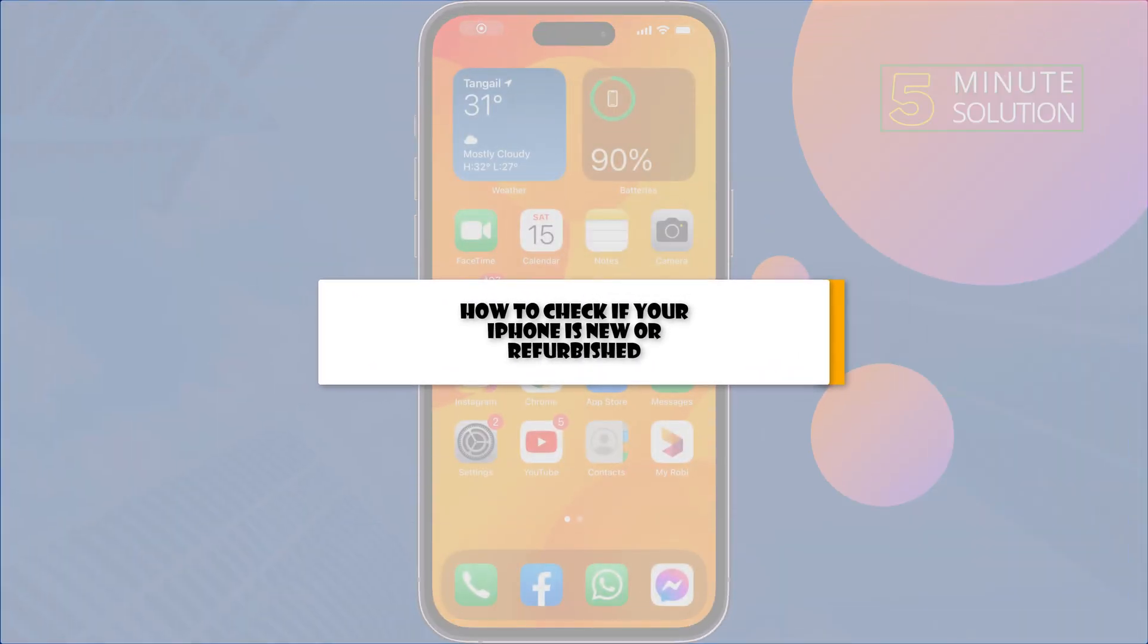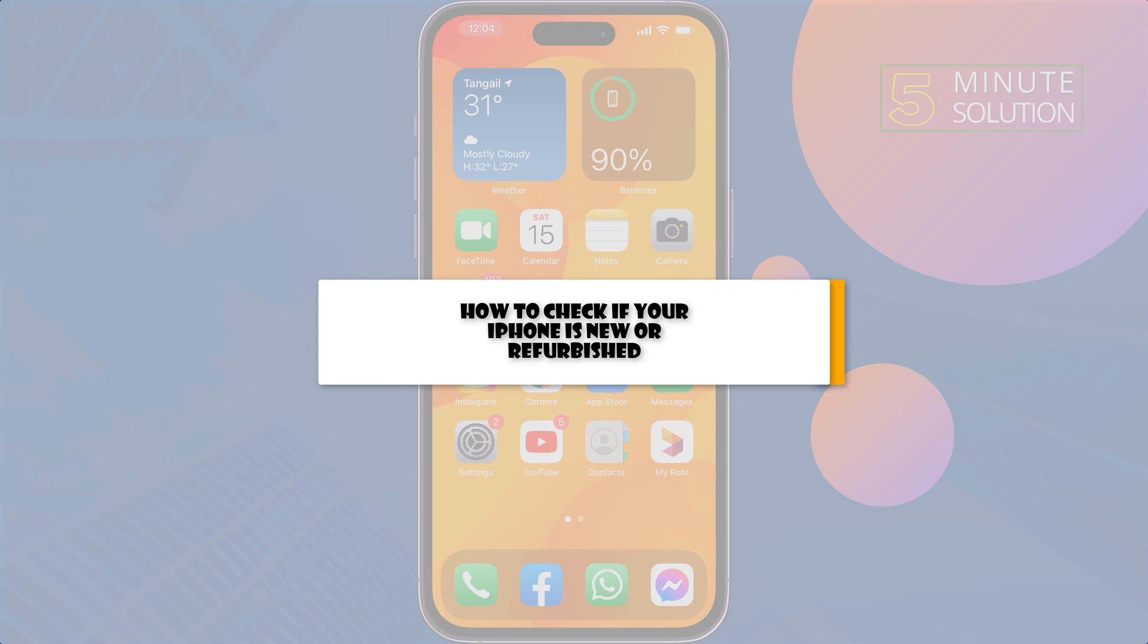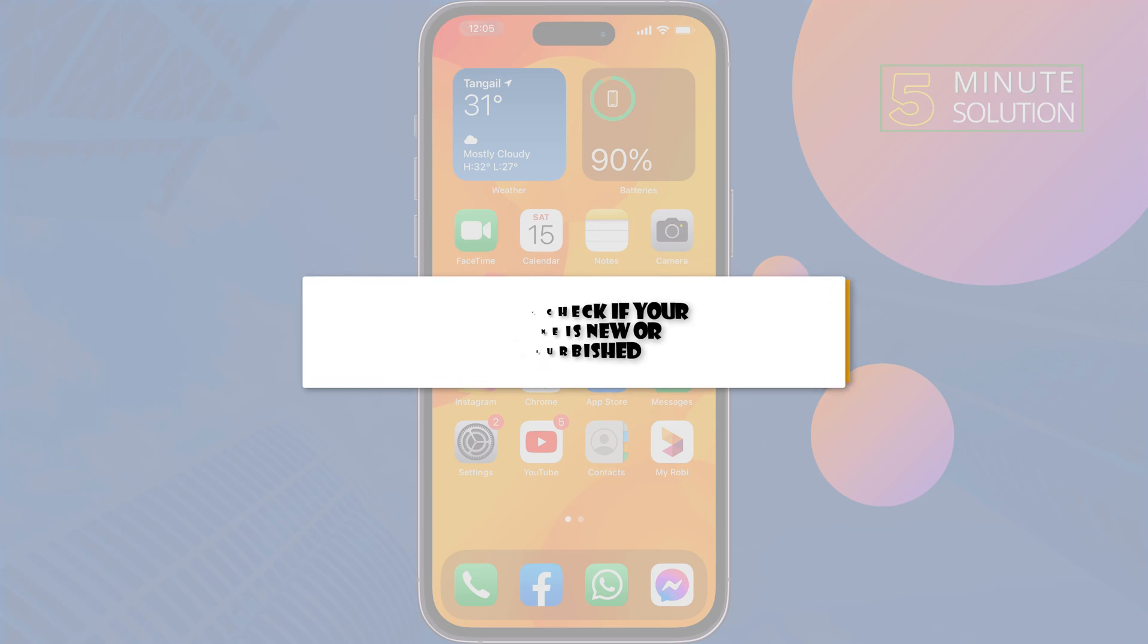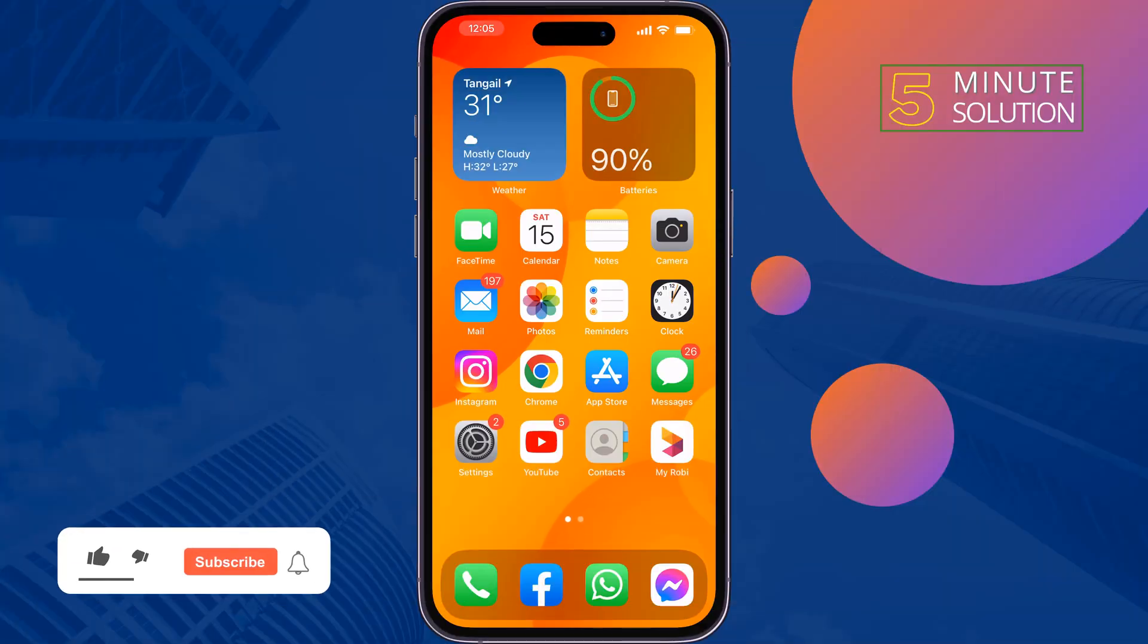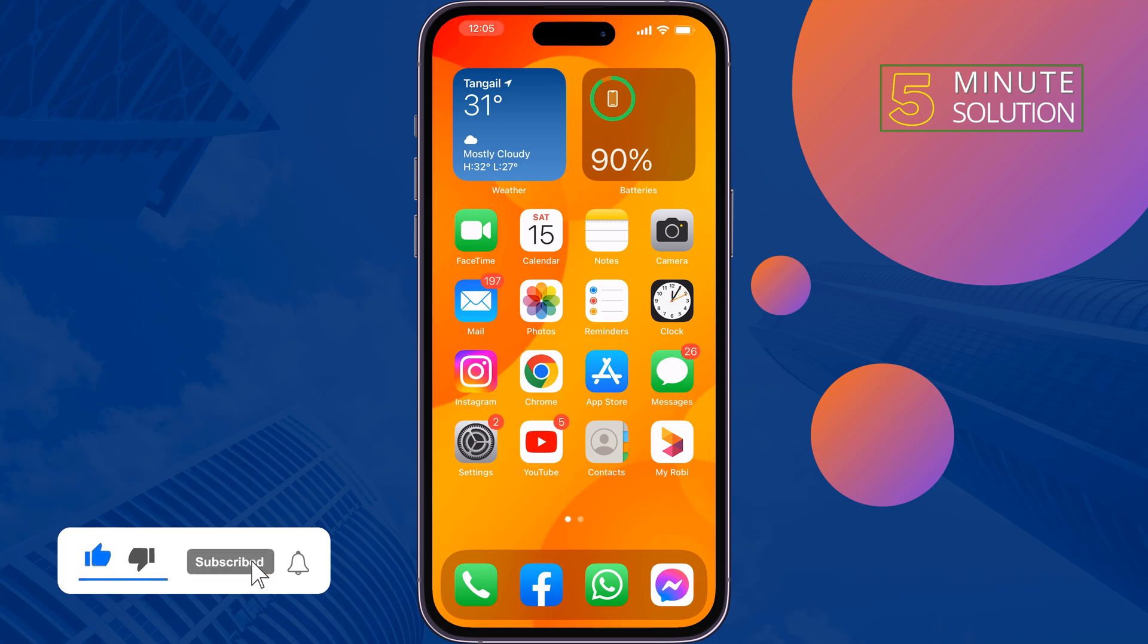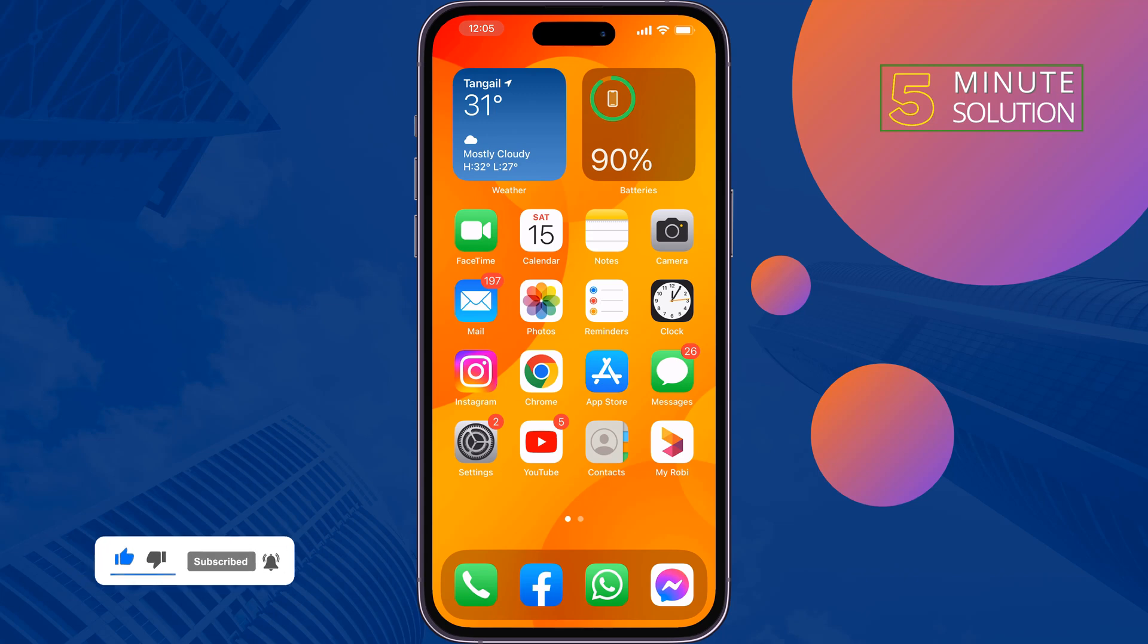If you're using an iPhone or if you want to buy a new iPhone and now you want to know that the iPhone is new or fake, just follow these quick steps to check if your iPhone is new or refurbished.